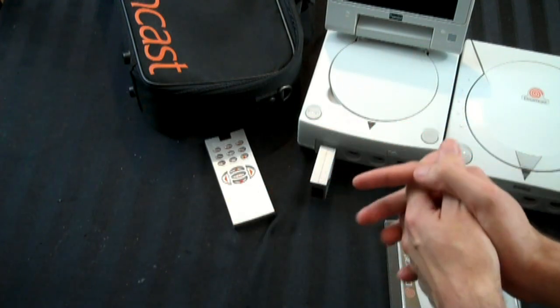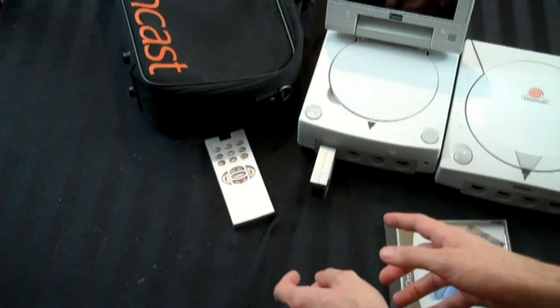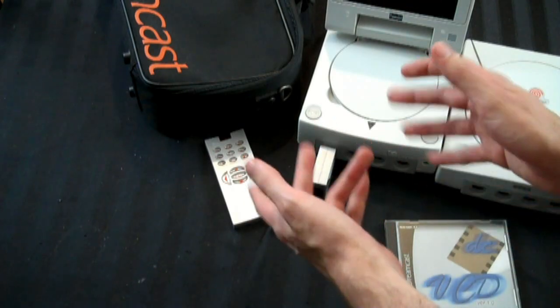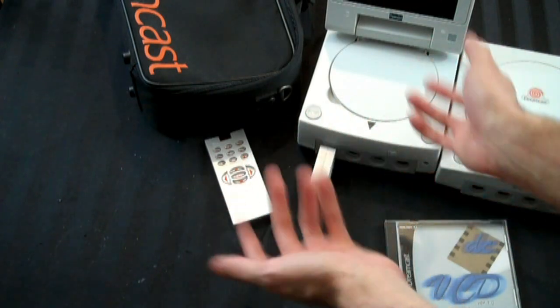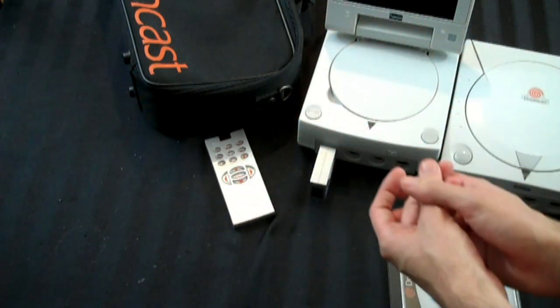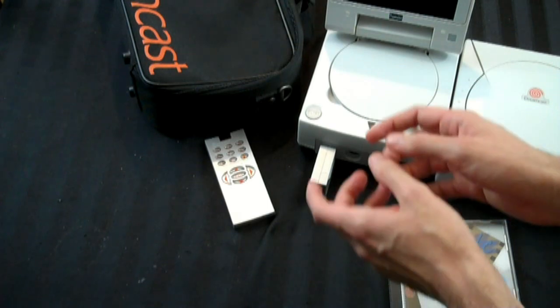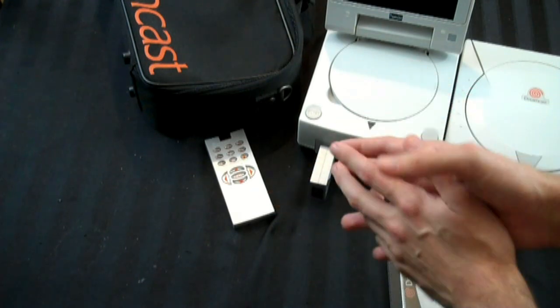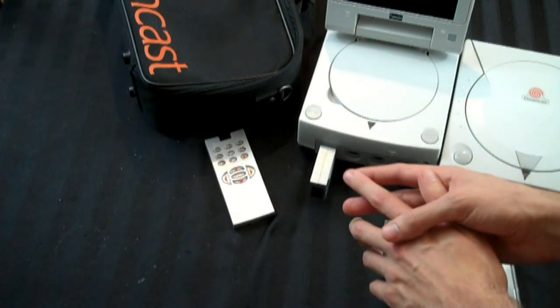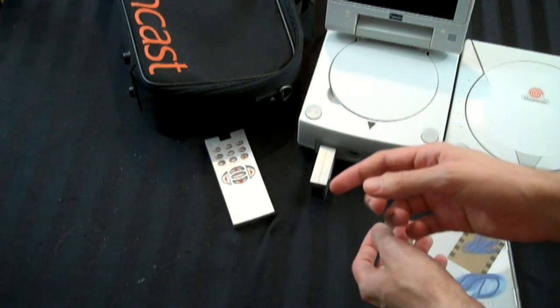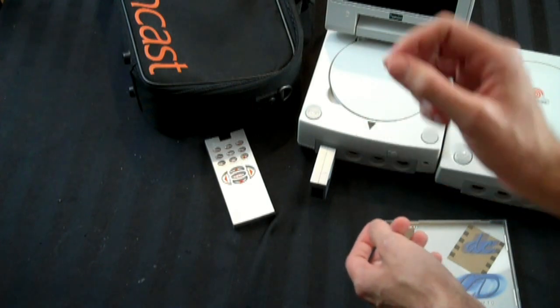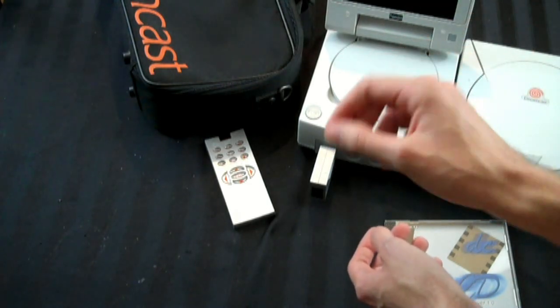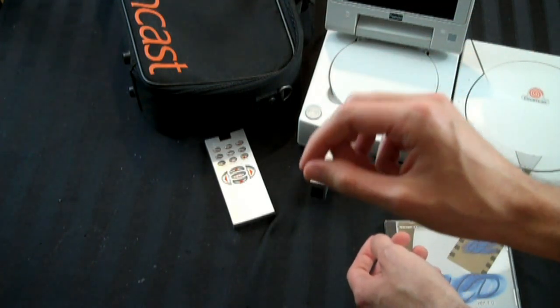It also works similarly with MP3 CDs. You just swap it out, and then you can play MP3s. That part is debatably kind of useful still, although with those SD card readers coming out, those would probably replace that. But this is 2010, and I can't imagine you really need to be able to play MP3s and VCDs on your Dreamcast anymore.